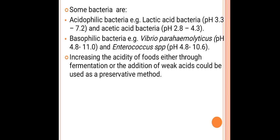Based on their pH preference, organisms are classified as acidophilic, alkalophilic (basophilic), or neutrophilic bacteria. Acidophilic bacteria grow between pH 1 to 6. Examples include lactic acid bacteria with a pH range of 3.3 to 7.2, and acetic acid bacteria with a range of 2.8 to 4.3 — demonstrating growth at extreme acidic conditions.